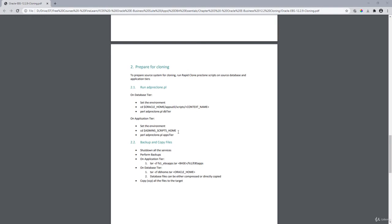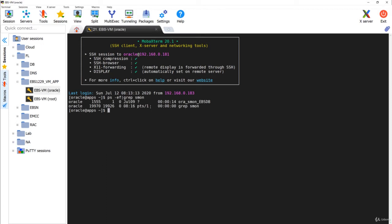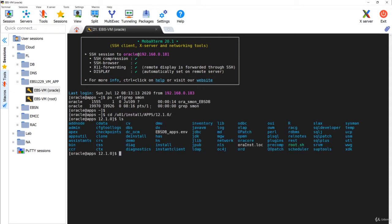Log into the source system — in my case this is the source system. Let's check whether the database is running or not first. The DB is running right now. I'm going to go to u01/install/apps/at/1210, where we have the environment file of the database. First I'll run the pre-clone script on the database tier, then I'll run it on the application tier.